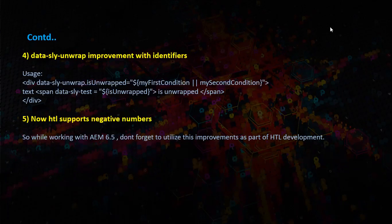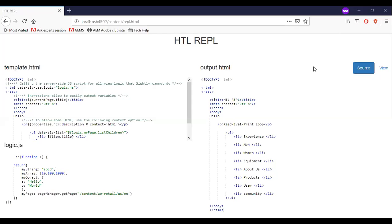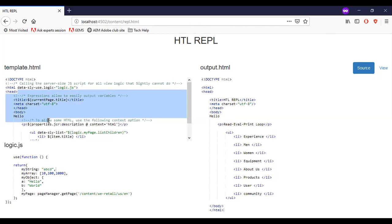Let us see some of the HTL improvements in real now. I am in HTL read eval print loop tool, which is a playground for trying out HTL code. I had explained it in my previous videos.